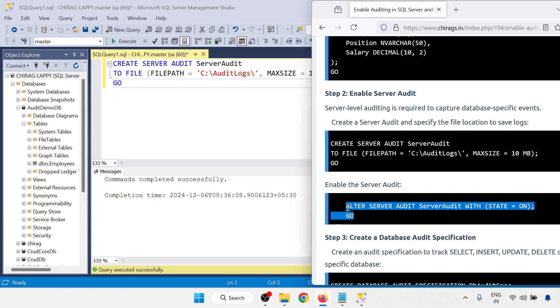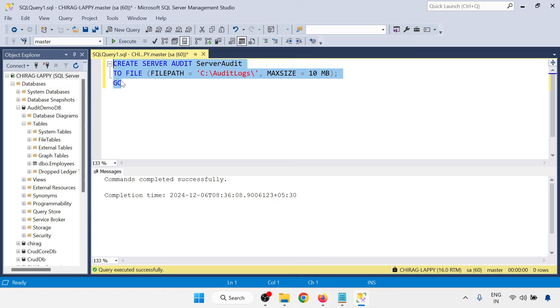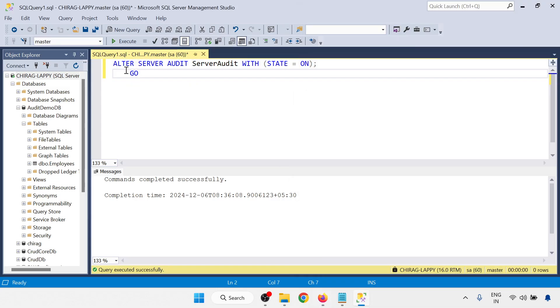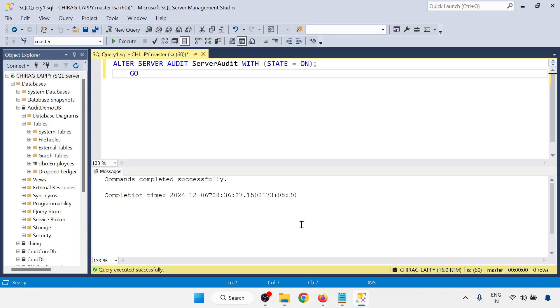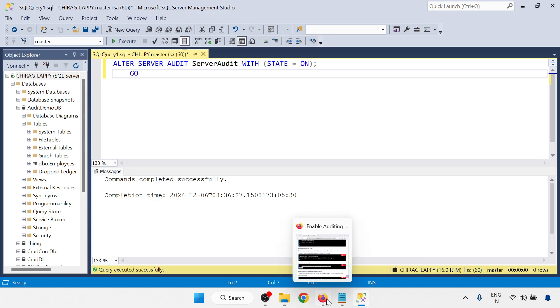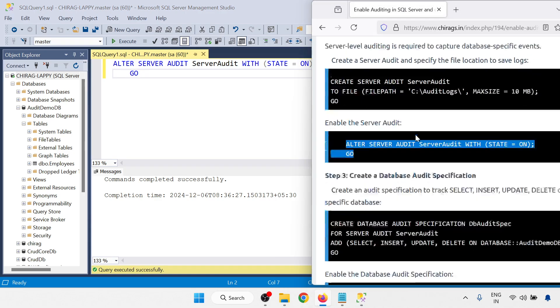Next command I am going to alter this one with the status on. So alter server audit, server audit with the state on. Just click on execute. Commands completed successfully. So this is also completed. Next command.